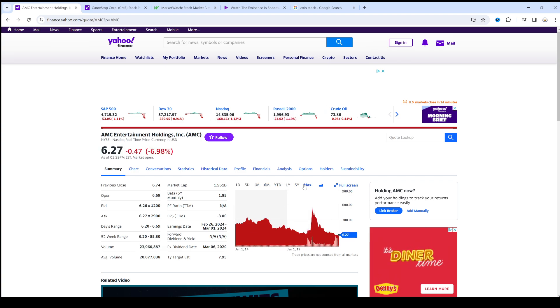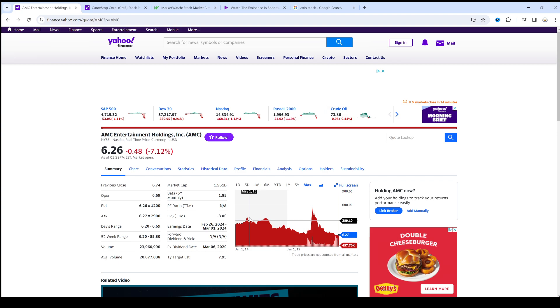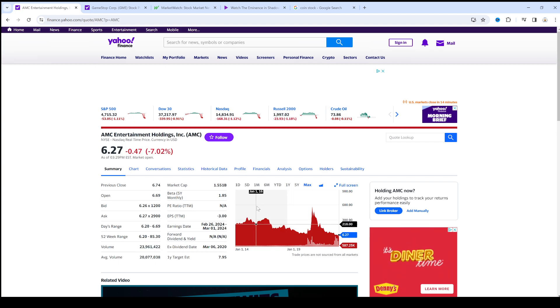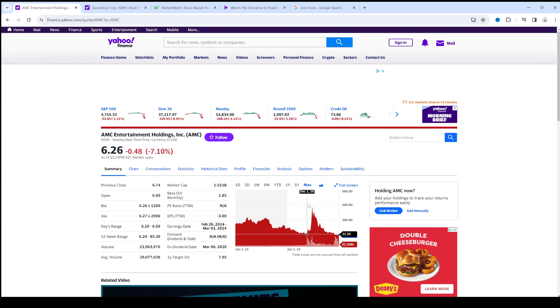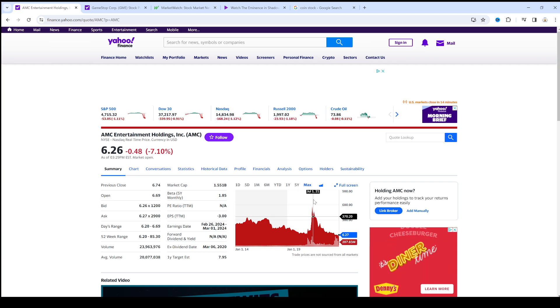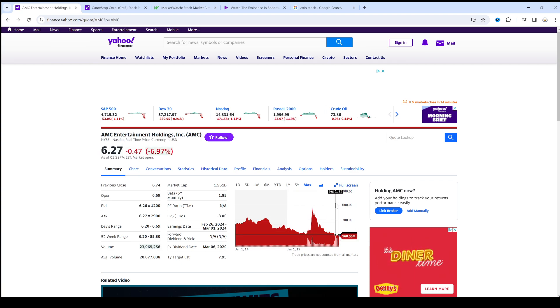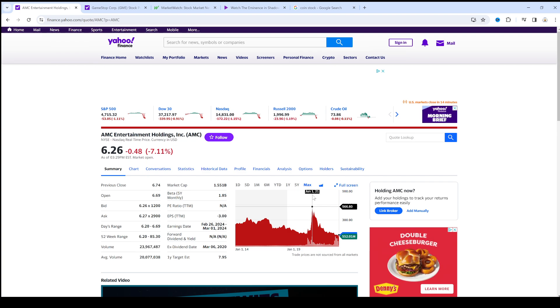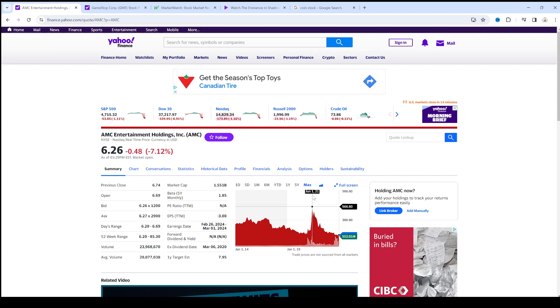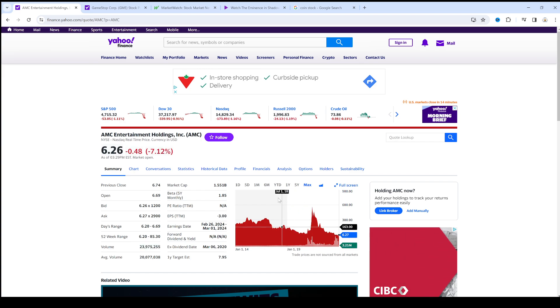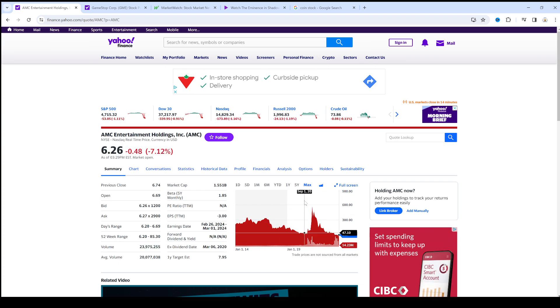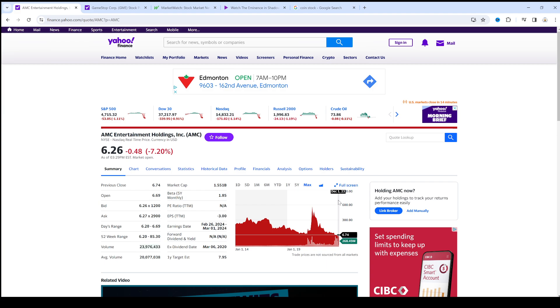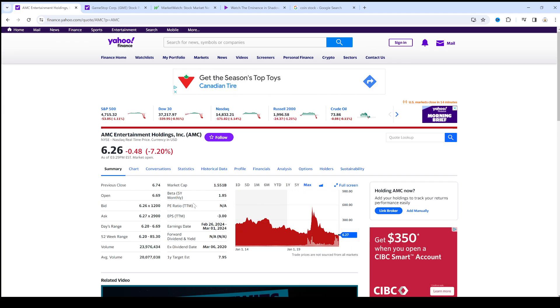If you look, because of their reverse split, the stock is at all-time low. Remember when it was $64, if you took the split into account, that's $566.80. Now it's sitting at all-time low, never been this low before, $6.62.